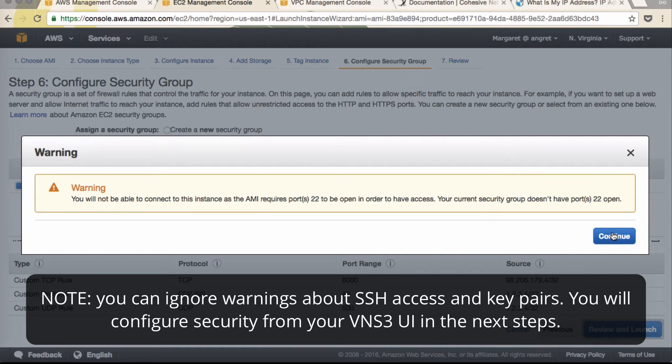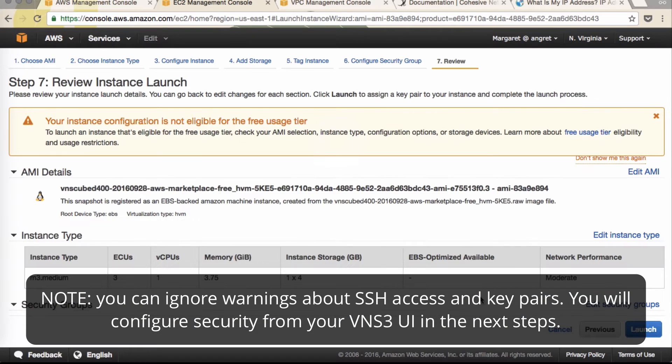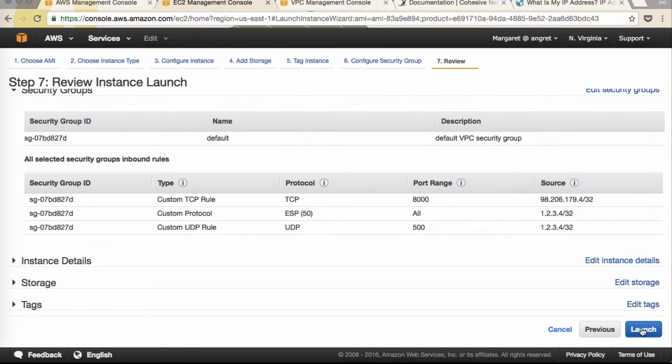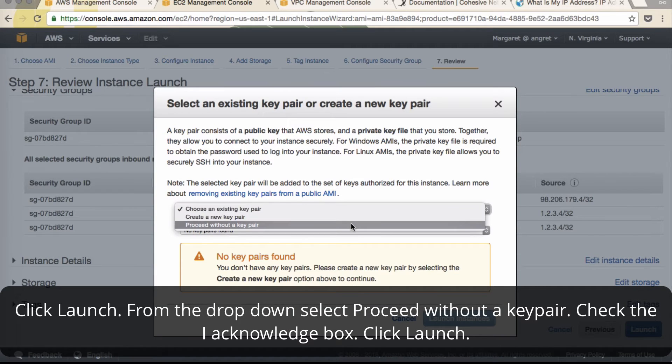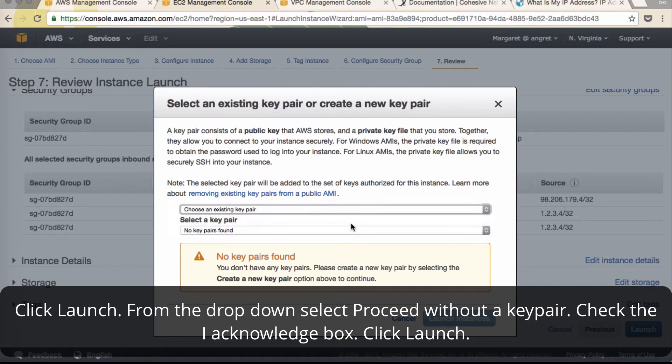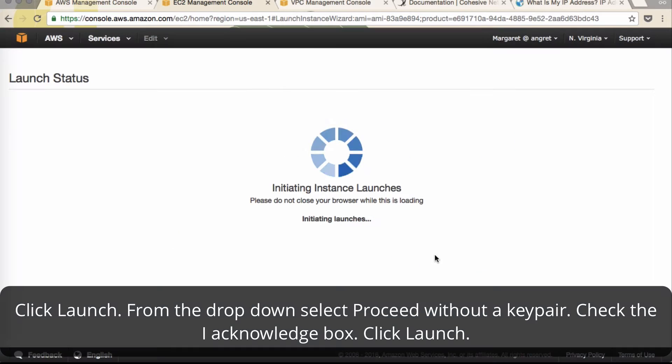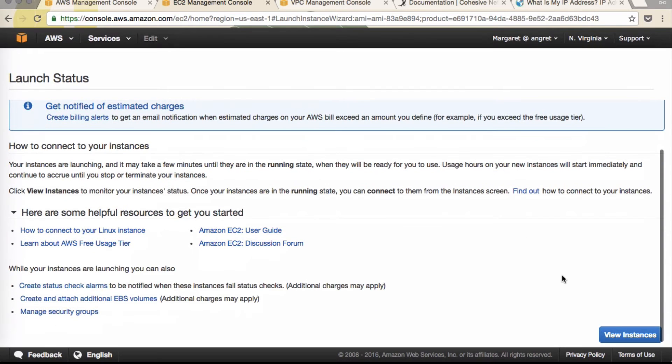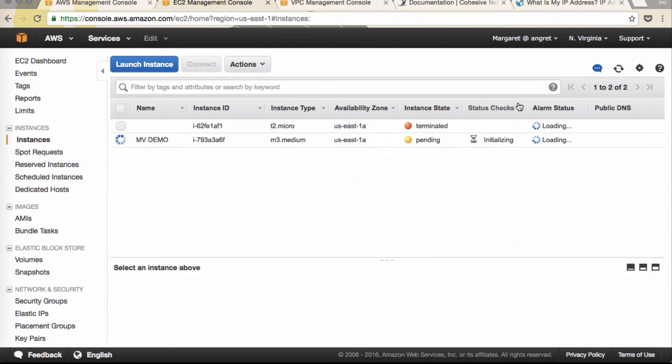You'll get a warning that port 22 should be open. You will not have access on port 22 to VNS3. Click continue. Review and launch. Click proceed without a key pair. We'll set this up in the initialization phase of VNS3. Click view instance.